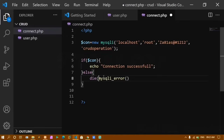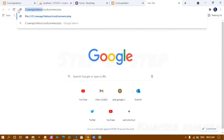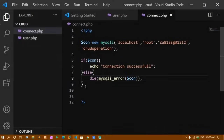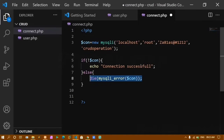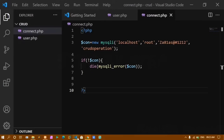Now I know the connection works. I change the condition to the negative: if NOT connected, show the error; otherwise we are connected. After saving and refreshing, I get no error — connection is confirmed. I close the test tabs and move on to inserting data.